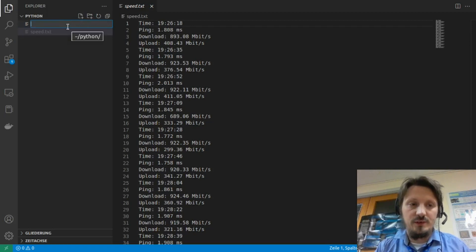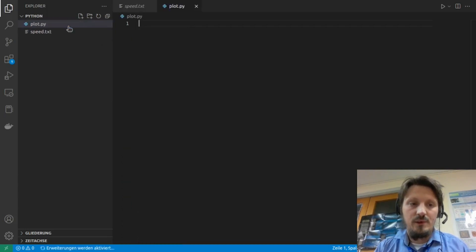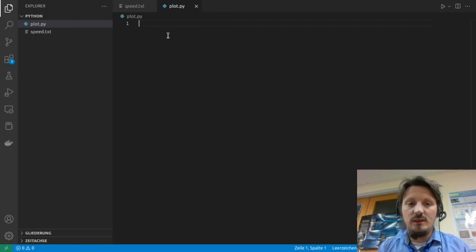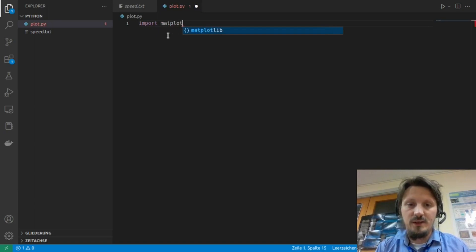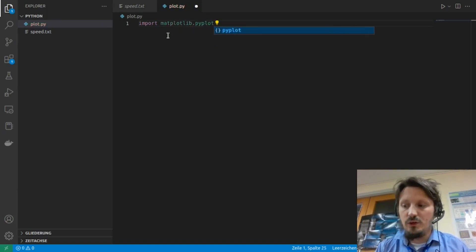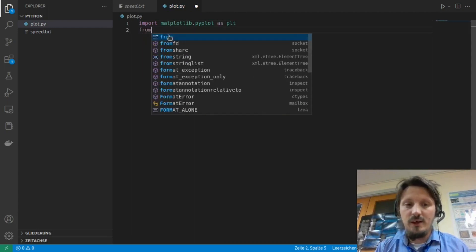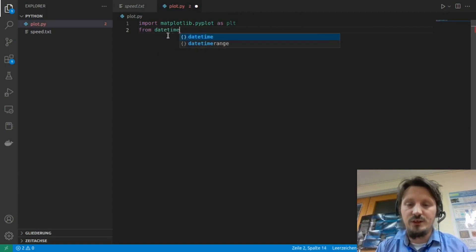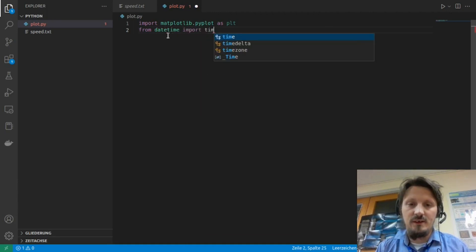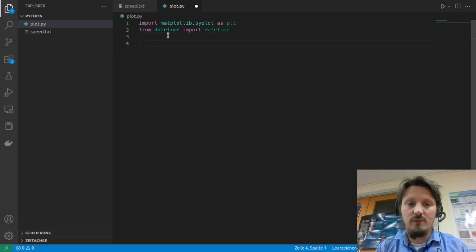Now we create a new Python file — we can call it plot.py. As usual we first start with import matplotlib.pyplot as plt. And because we are dealing with times here, we also have to insert a package from the datetime package called datetime. This is very important, otherwise we can only handle times as strings, which will be really problematic.